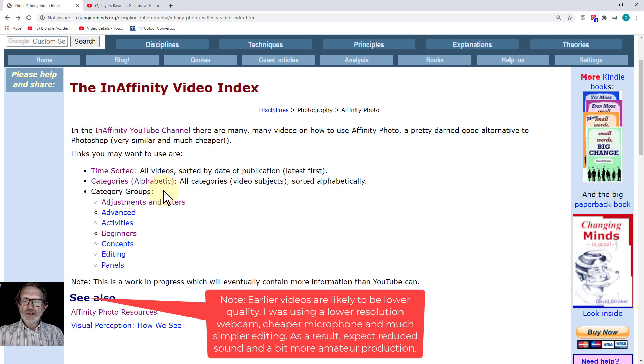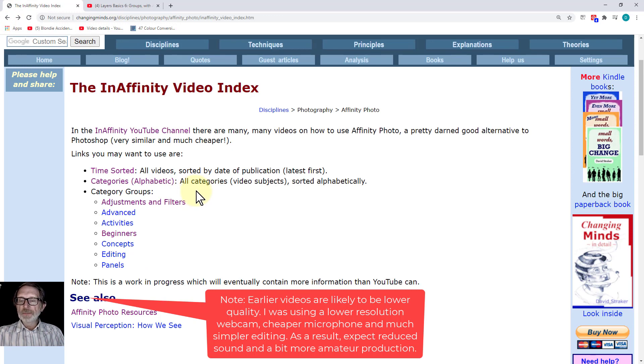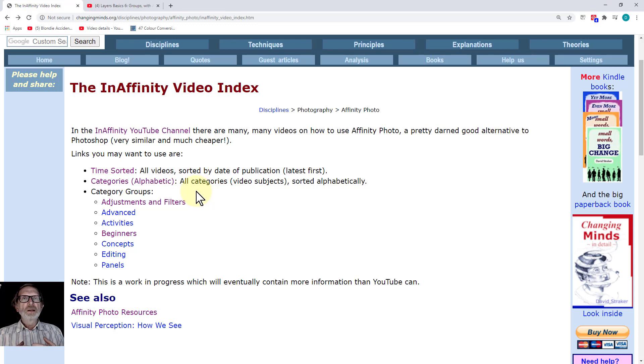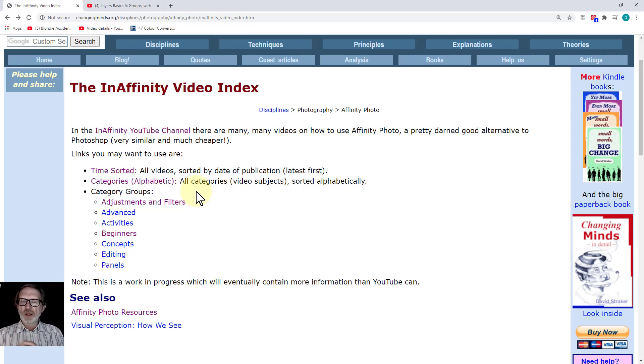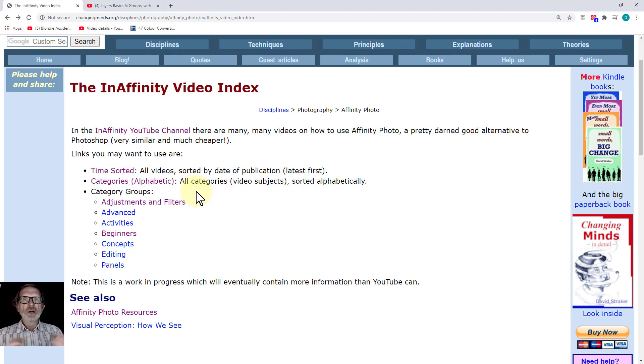So anyway, that's it. I will be adding to it along the way. If you've got any categories, groups, or ways of arranging it that you'd like me to do, please just put a comment down below.